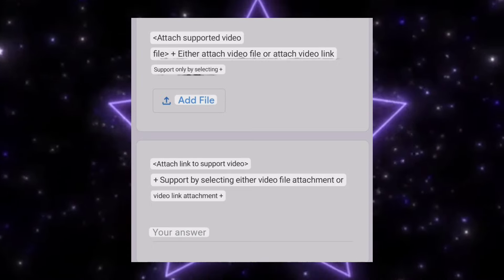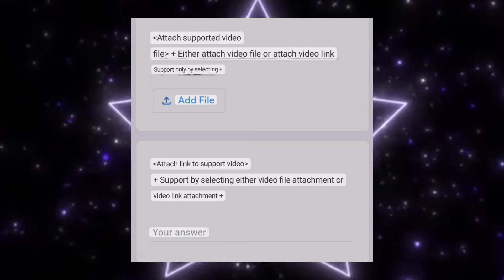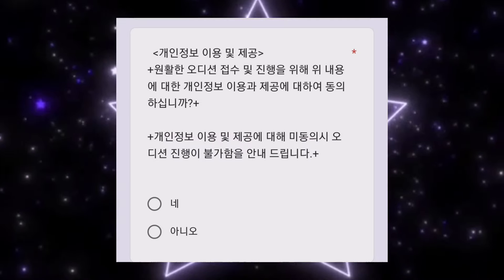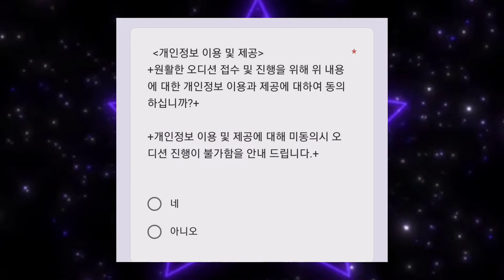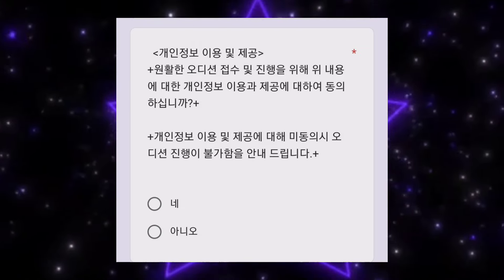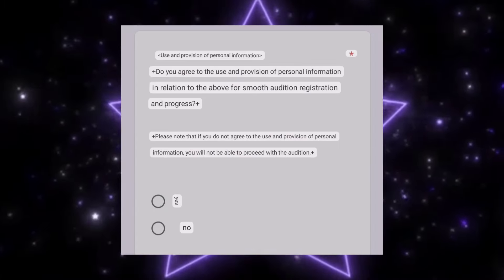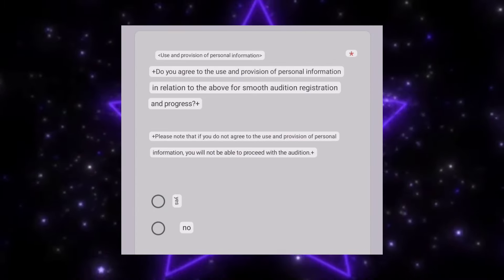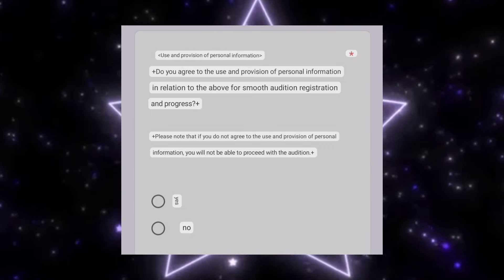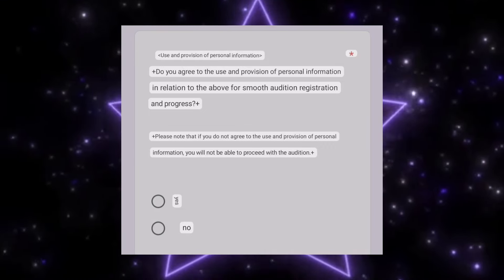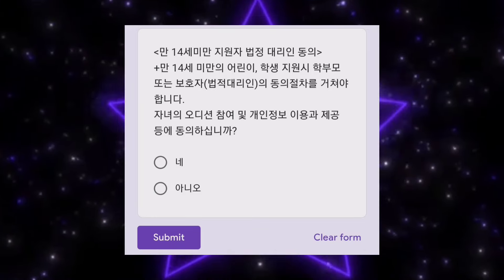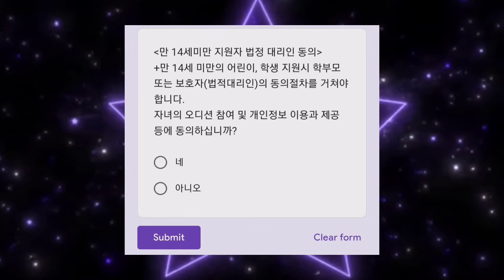First, you need to attach your front face photo or upper body photo, and you can also attach your video. Then you need to agree to the personal terms and conditions — 'nay' means yes and the second option is no. So first is yes and second is no.